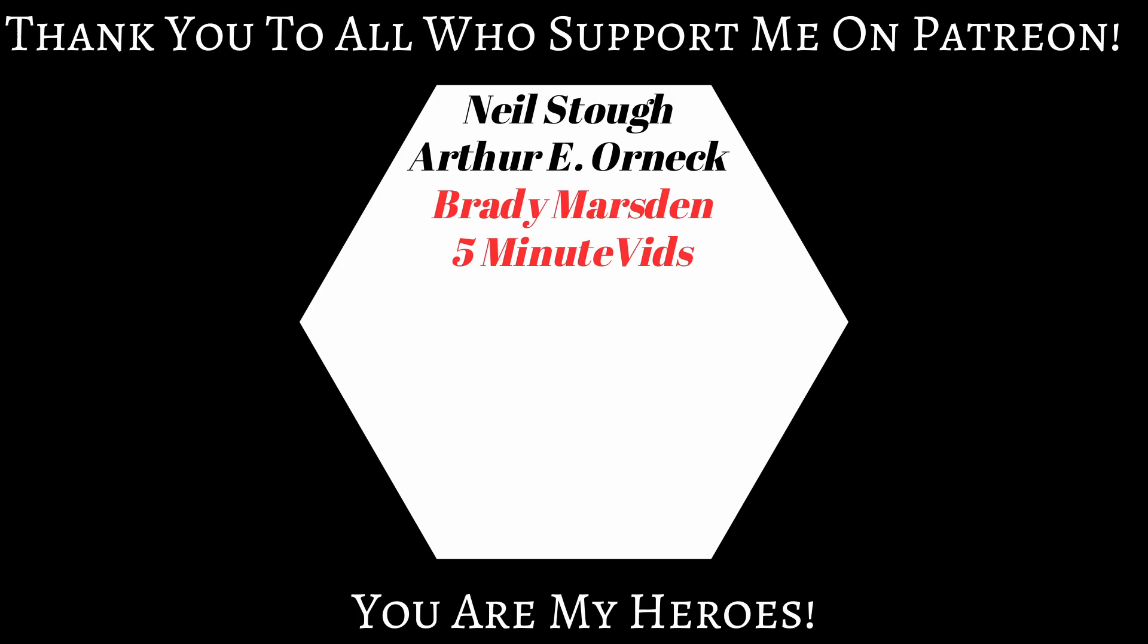And that gives me a perfect segue to say thank you to Brady Marsden and 5 Minute Vids. Your support has a direct impact on the quality of content that I can produce and how often I can produce it. Seriously thank you so much for joining my patreon and supporting the channel. Alright now let's go print something.